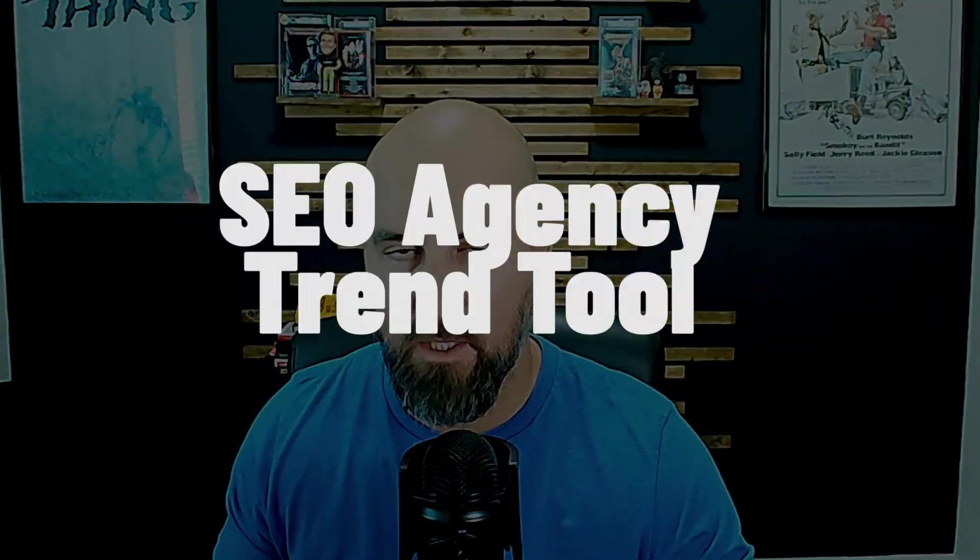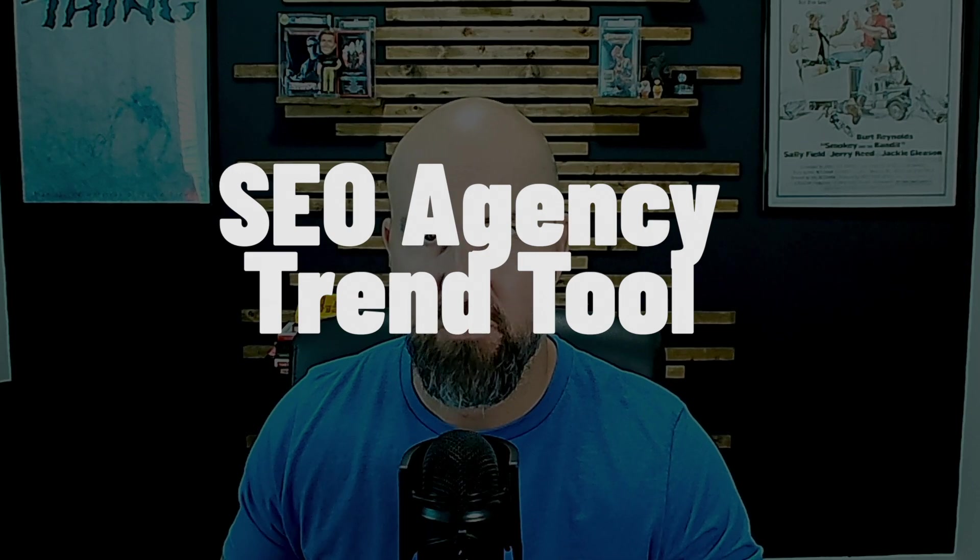All right, if you're an SEO agency, I just built you an AI agent tool that will save you thousands of hours and help provide a better service to your clients by giving you actionable trend information that you can use to target keywords and target content. All you have to do is copy this exactly. So let me show you so you can use this for your business.